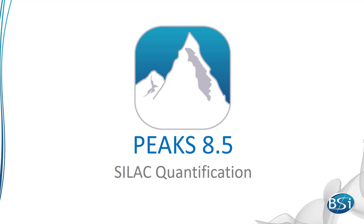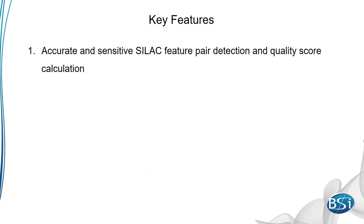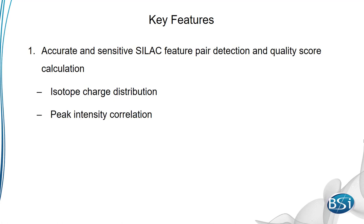Three unique features set PEAKS-SILAC apart. Our peptide feature detection takes into account factors unique to SILAC such as isotope charge distribution, MS1 peak intensity correlation over retention time range, and expected mass shifts caused by labeling.